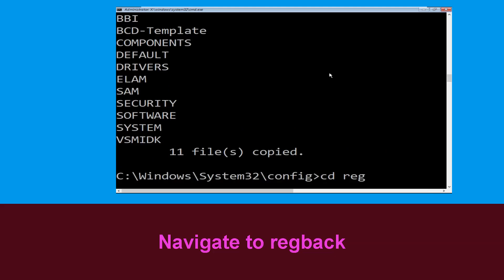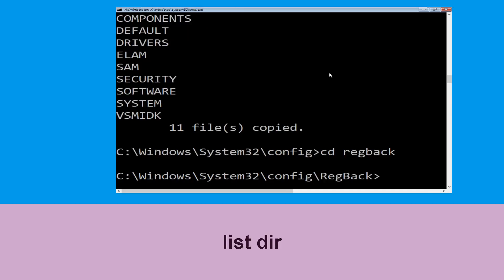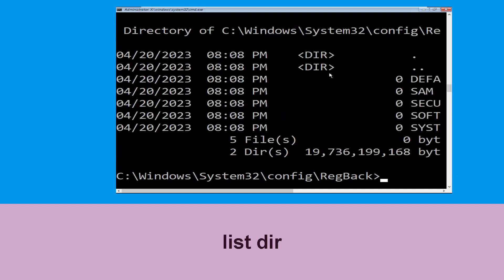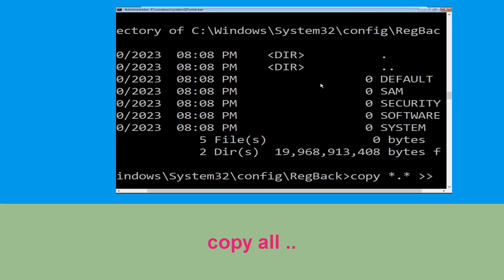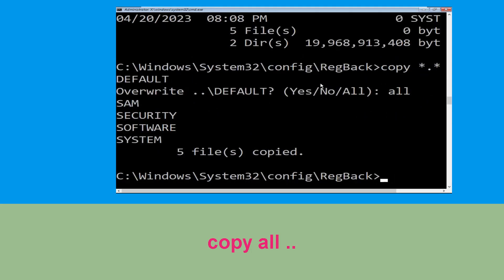Type cd regback and hit Enter to execute the command. Now type dir and hit Enter. Then type copy *.* .. and hit Enter, then type All and hit Enter.